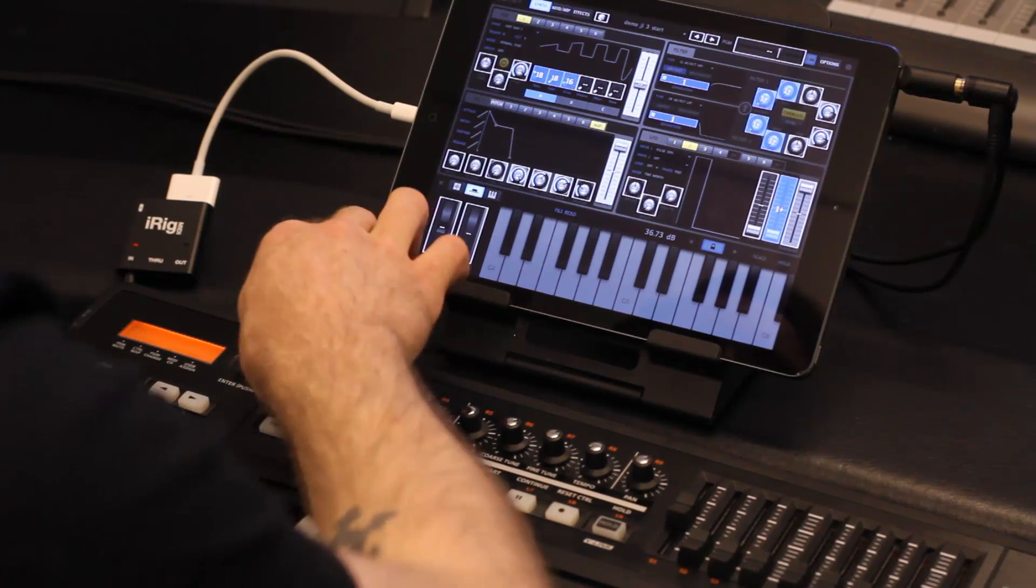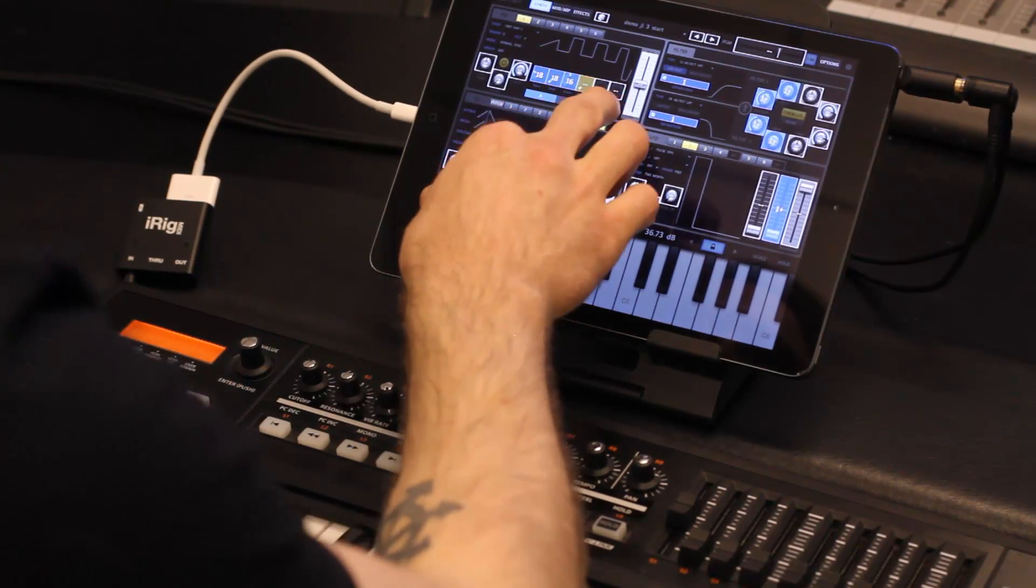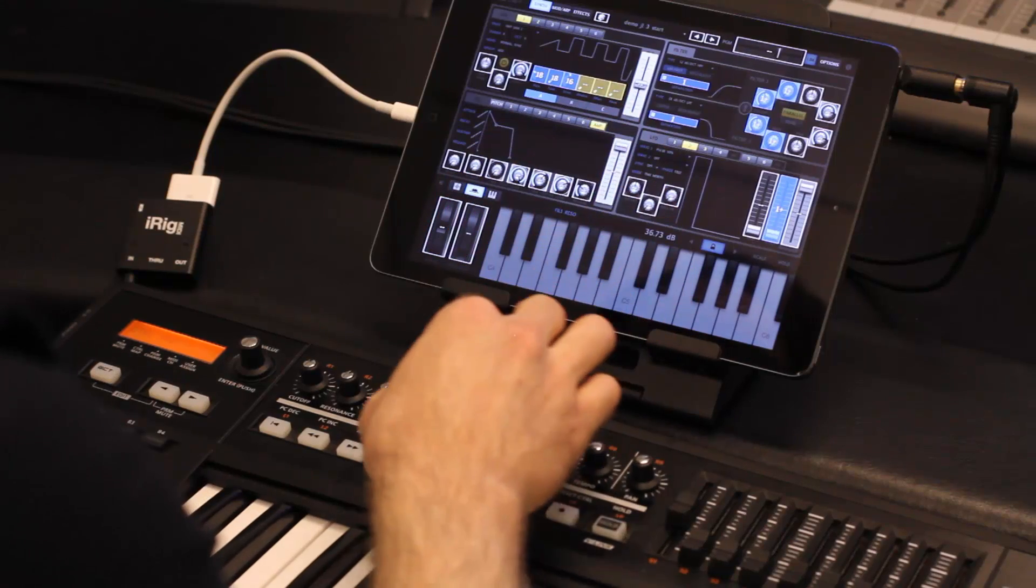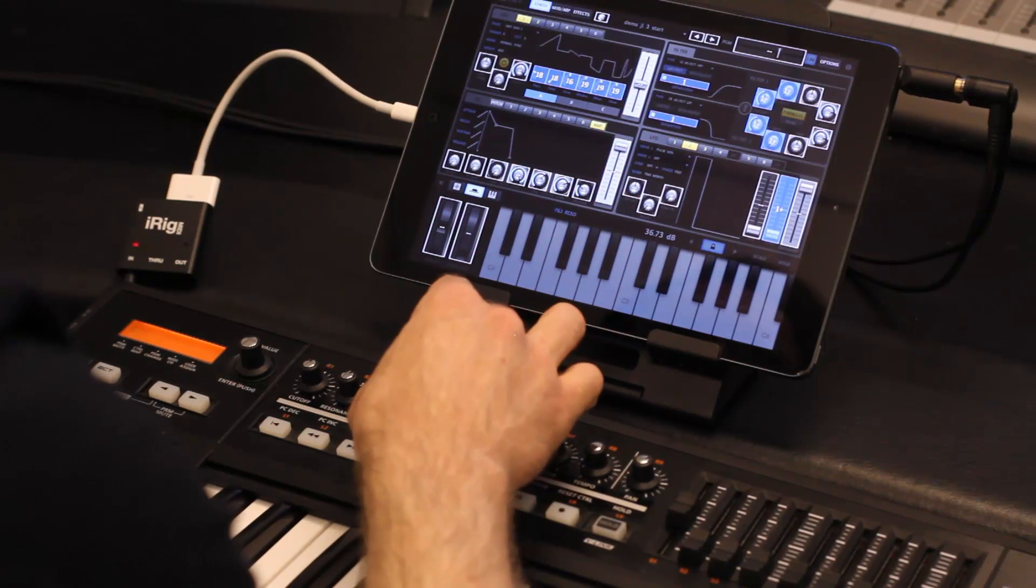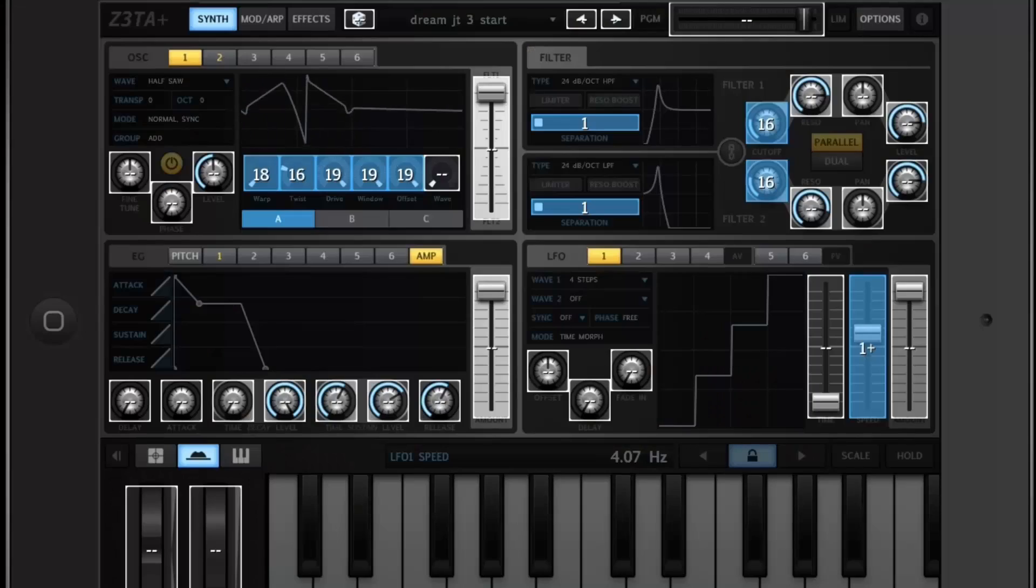To map multiple parameters to a single knob, click multiple parameters in the interface, and then turn the knob. And you can see that all three will change at the same time.